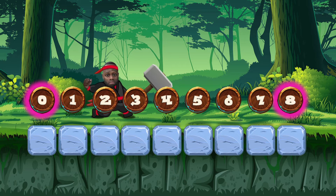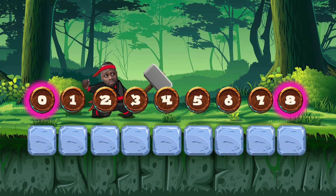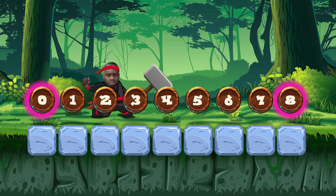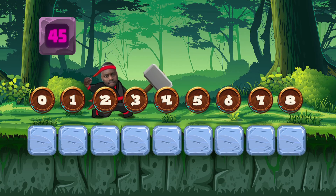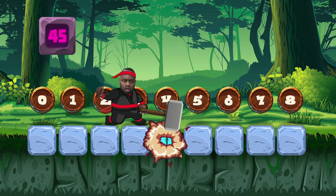Add the values of the first and last position. Have the result to find the middle of the row. Ready? Ready. Find number 45. Zero plus eight is eight. Half of that is boulder four. Smash!